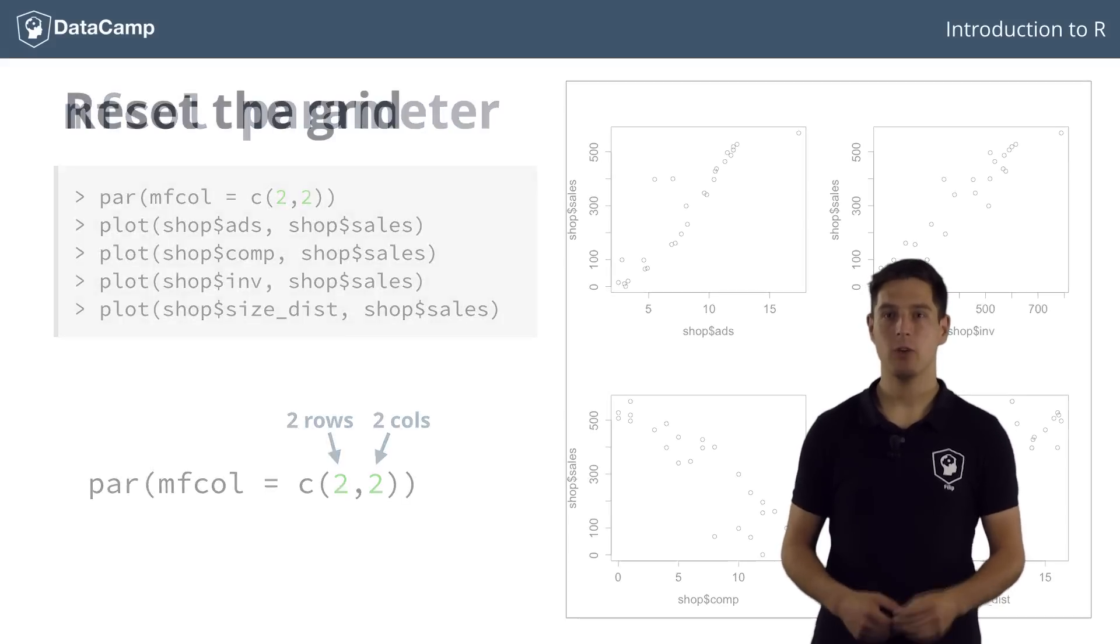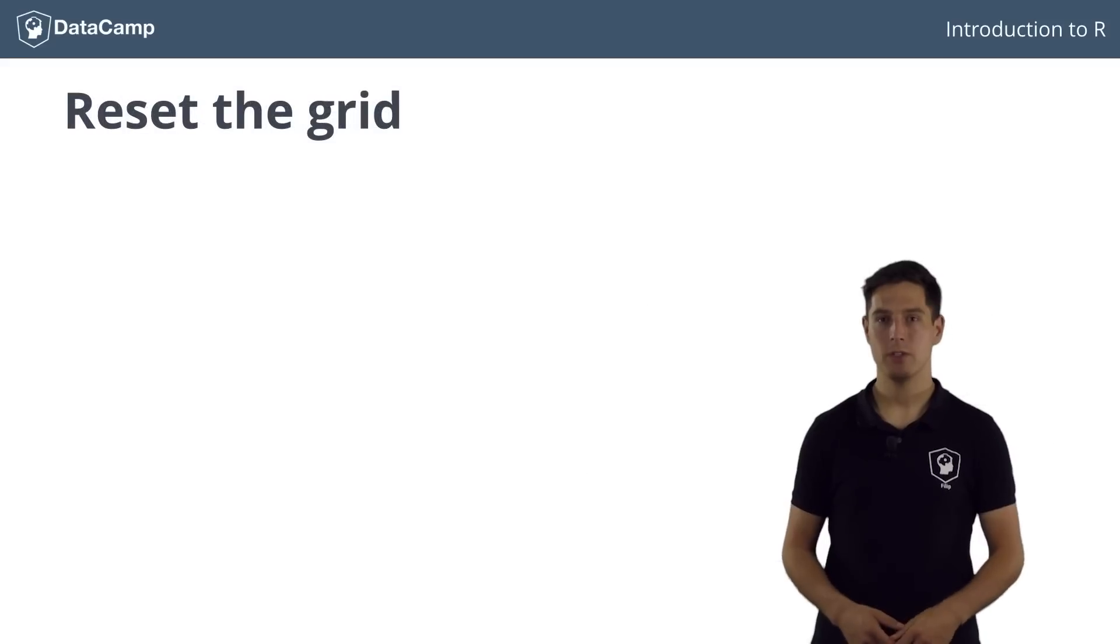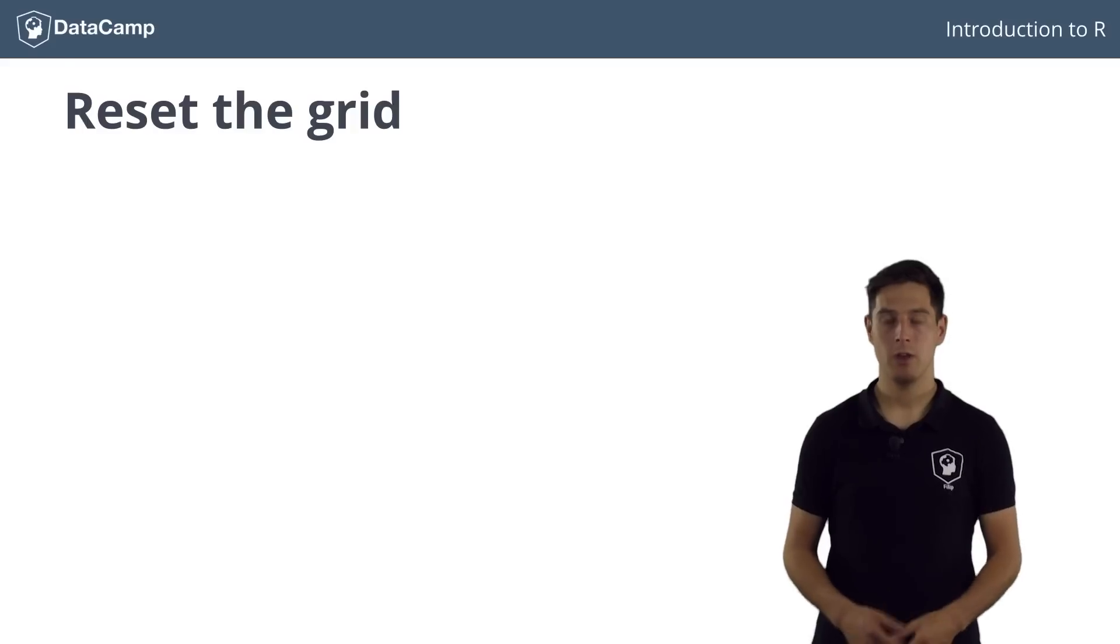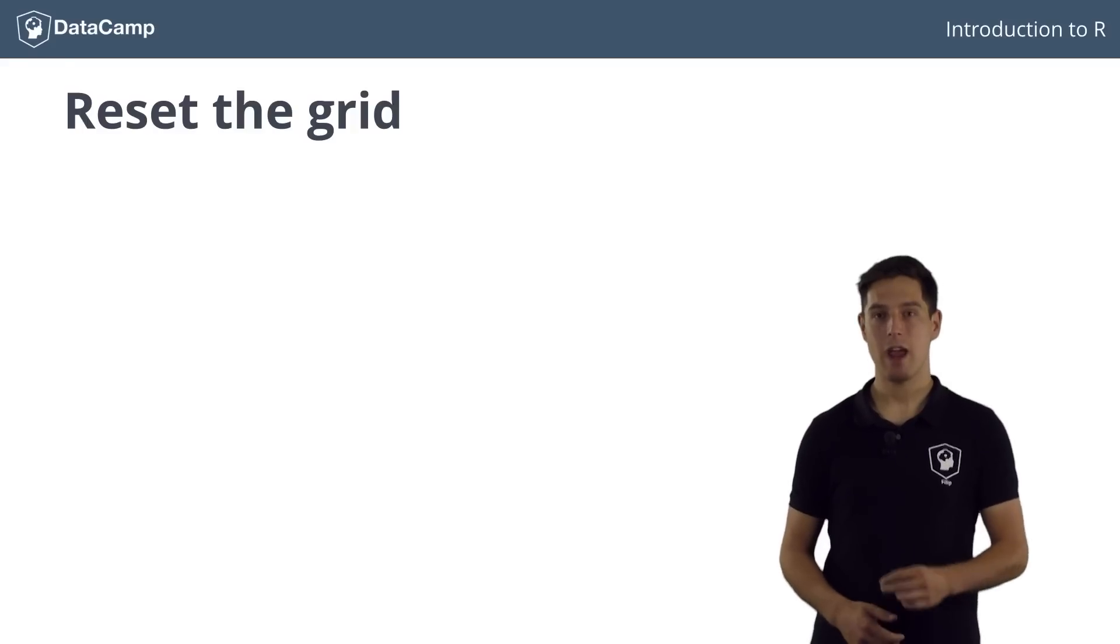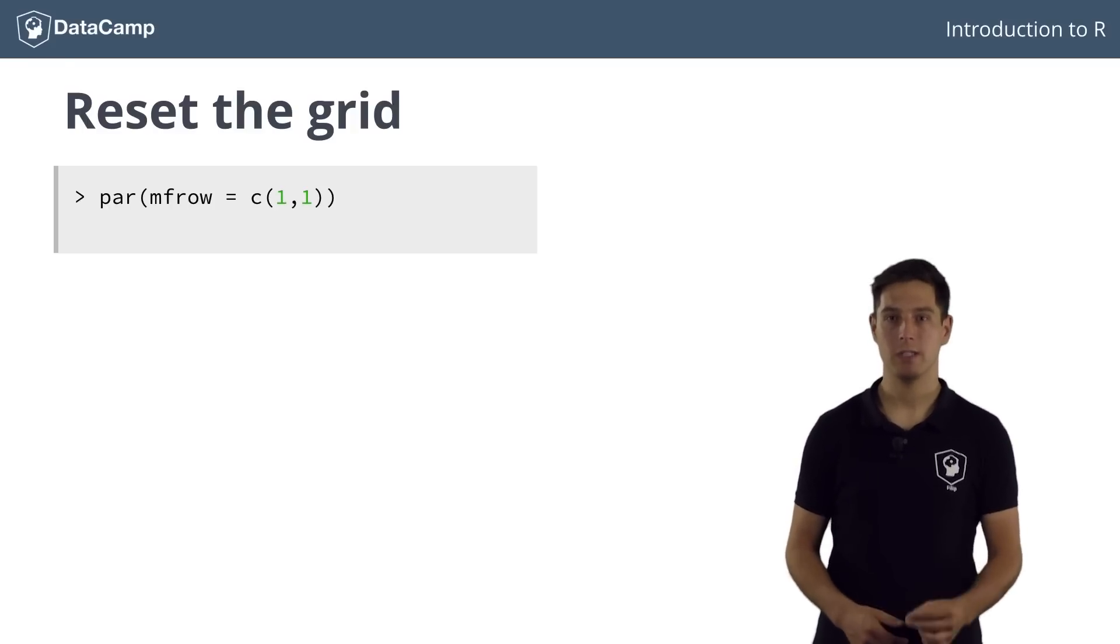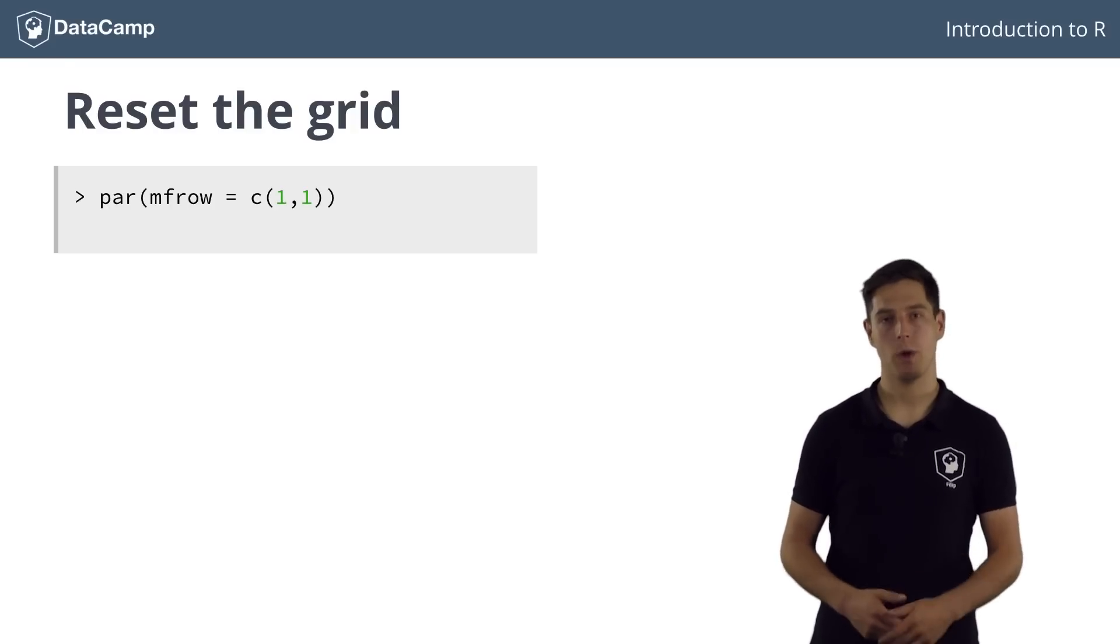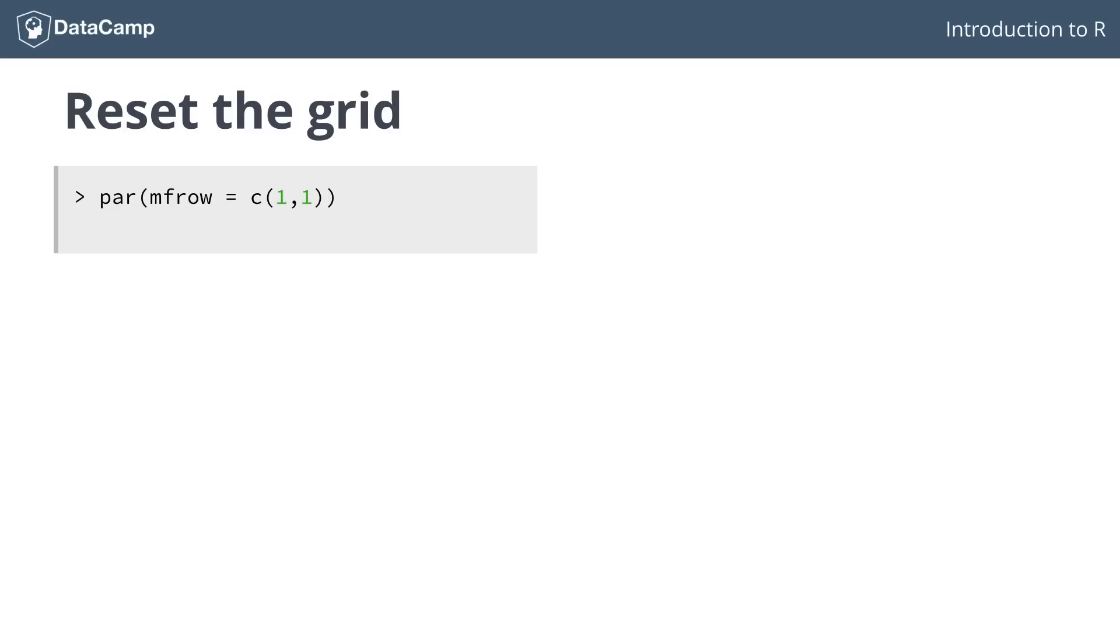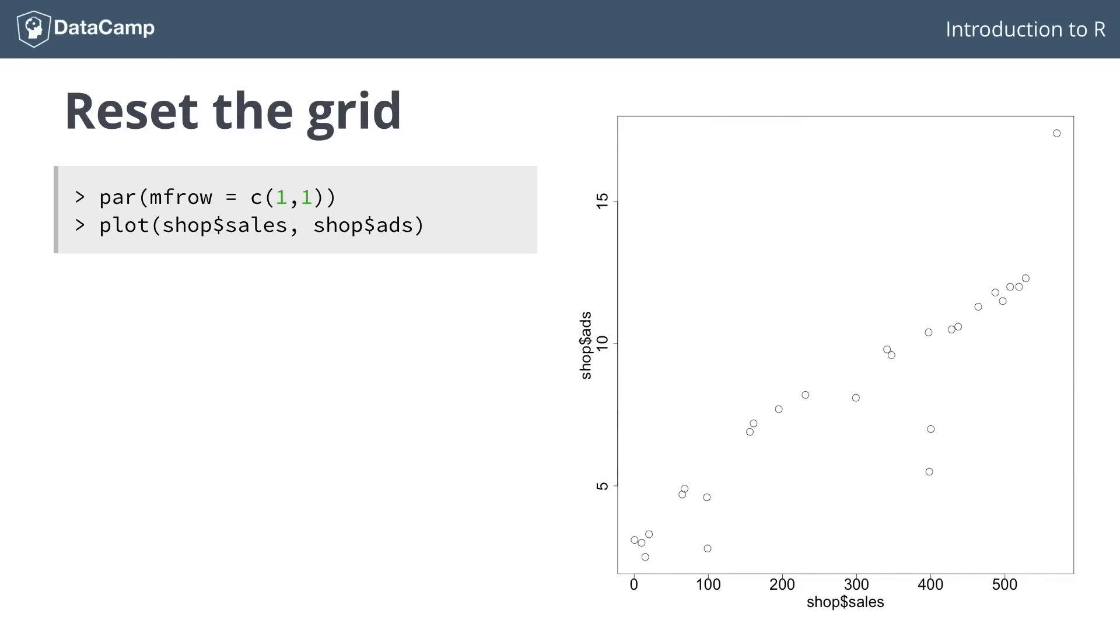To reset the graphical parameters, such that R plots a single figure per layout, you can set either mfrow or mfcol to a vector that denotes that you want a one by one grid. If you now plot something again, it looks like it did before.